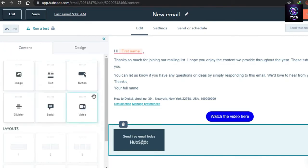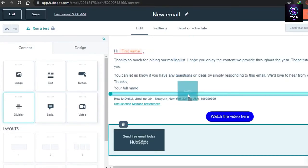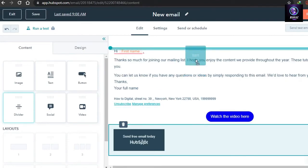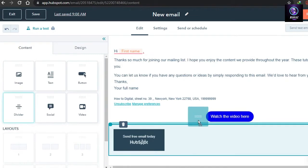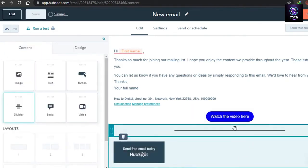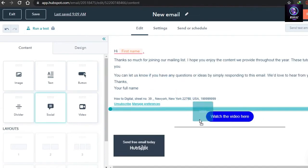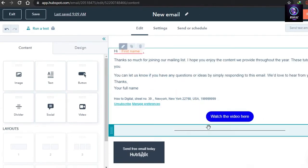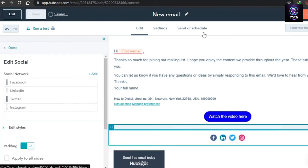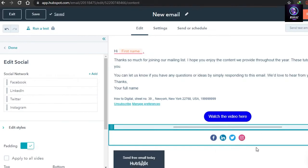There is also a divider option — these dividers separate different sections of your email. I'll add a divider after the 'Watch the Video' button. After that there is a social option. Drag it into your email and it will create social media links. I want my socials at the bottom of the email.